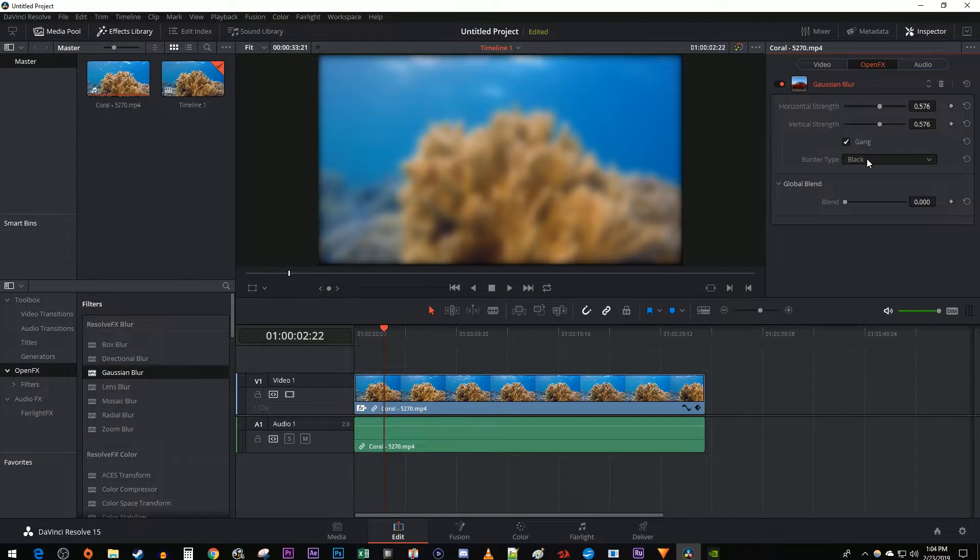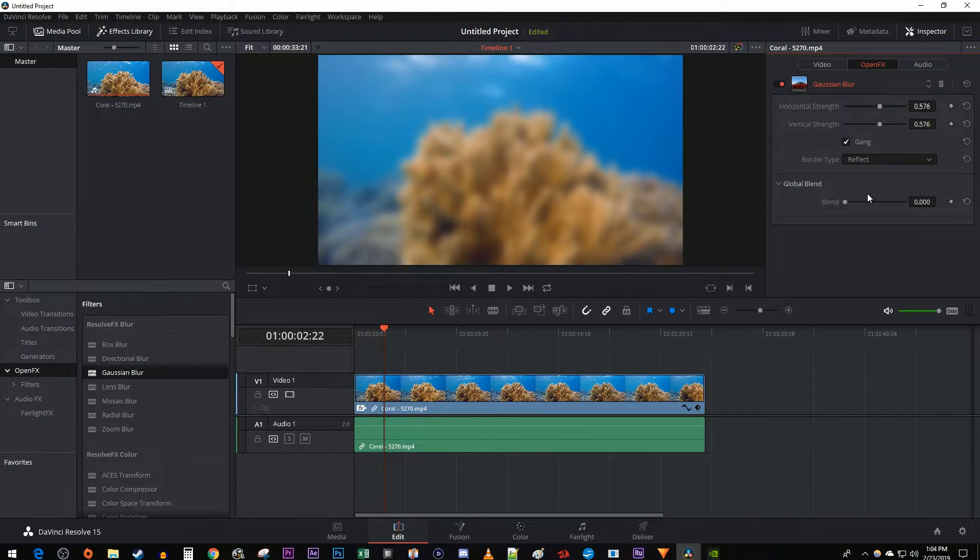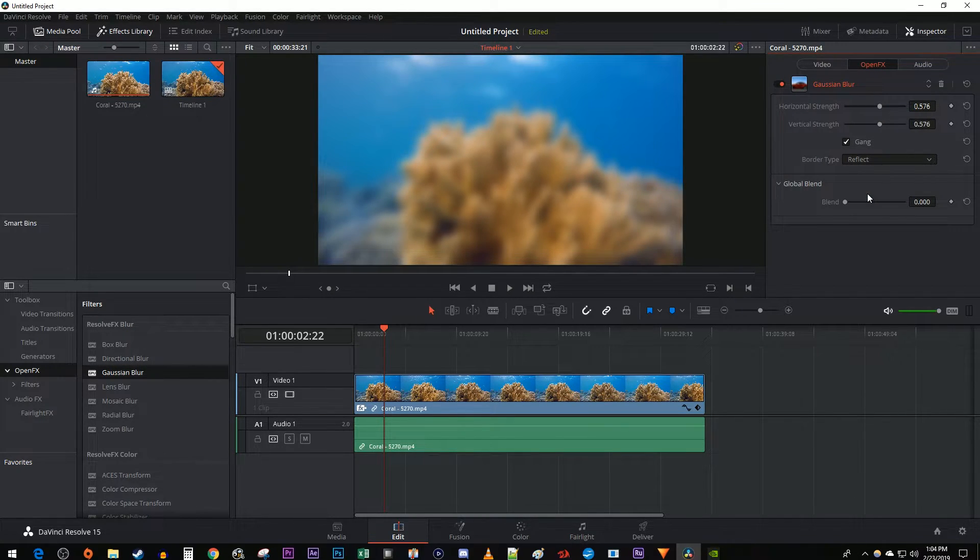Change the Border Type to Reflect if you'd like to get rid of the black border. Okay, this looks fine if you want a simple blur.